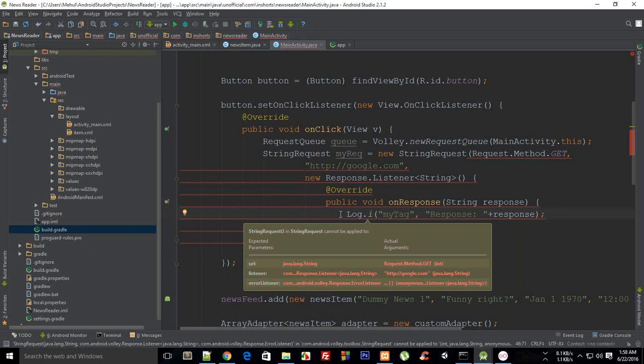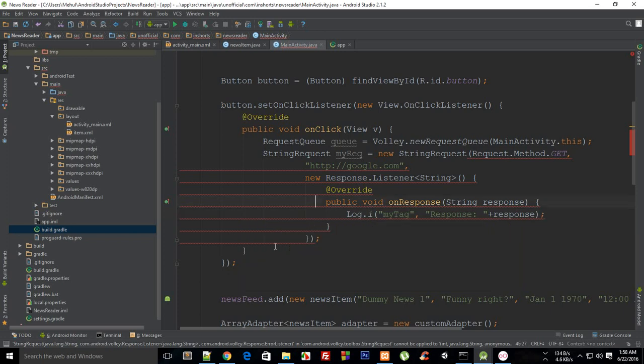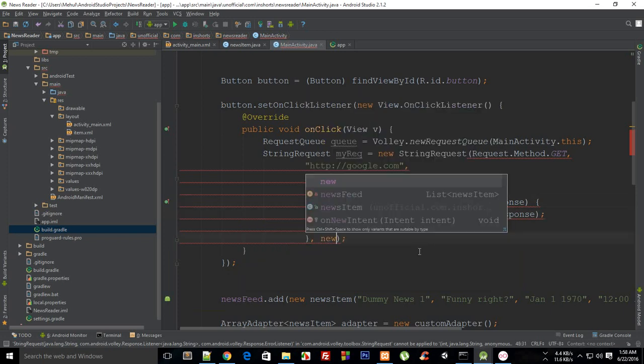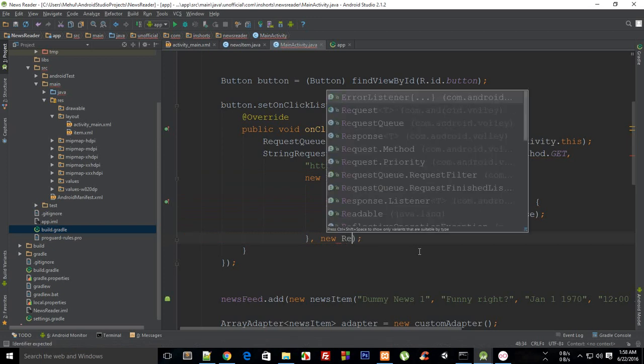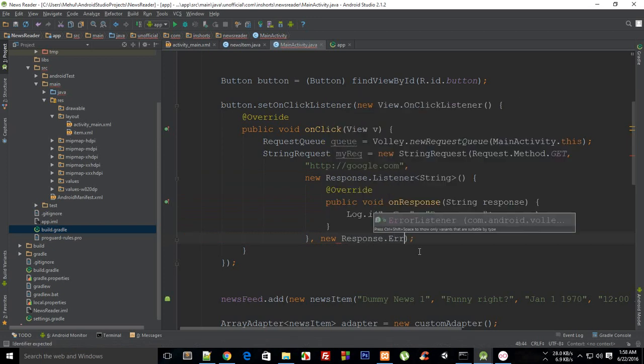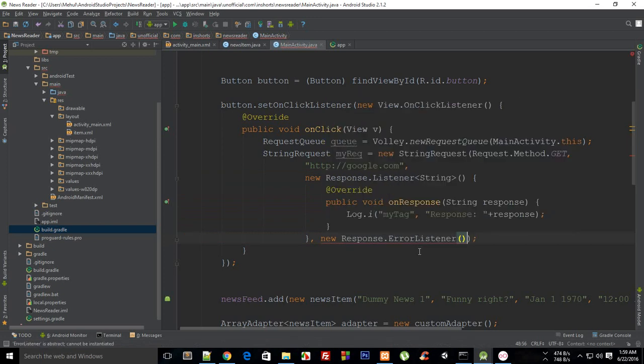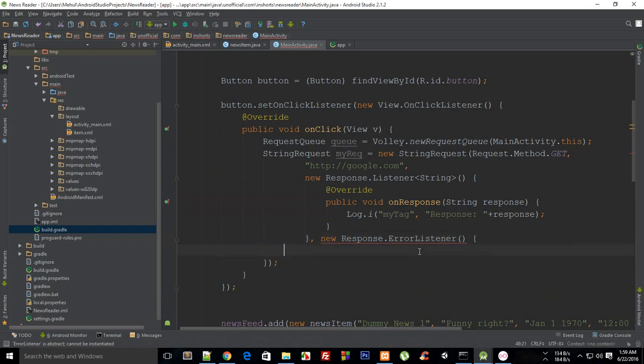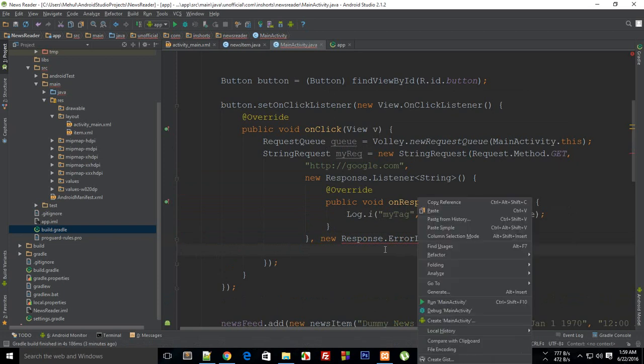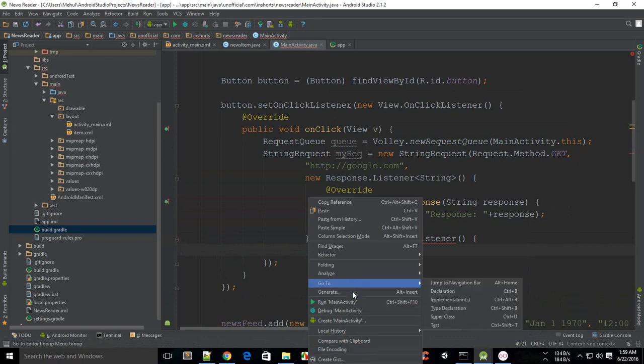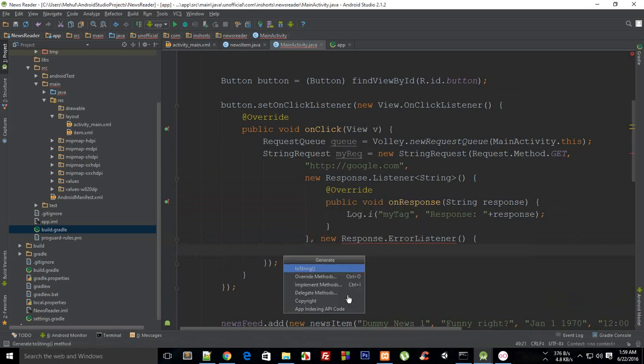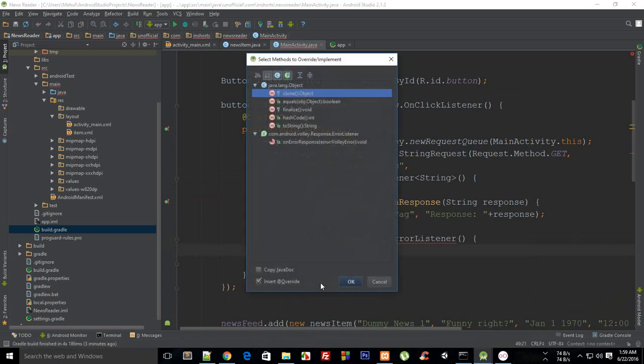StringRequest cannot be applied to URL, oh okay. So yeah we need an error listener as well. So new Response.ErrorListener and then what it's gonna do is it's another anonymous class. So I guess it should have automatically completed that but let's see if I can find Generate, Override, and this is onErrorResponse right there.